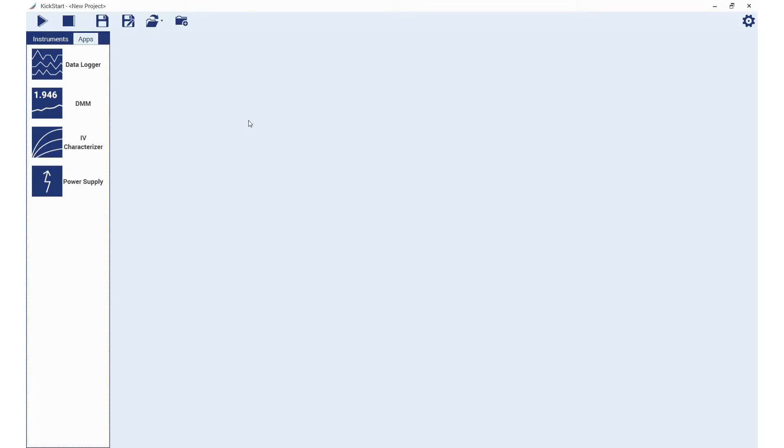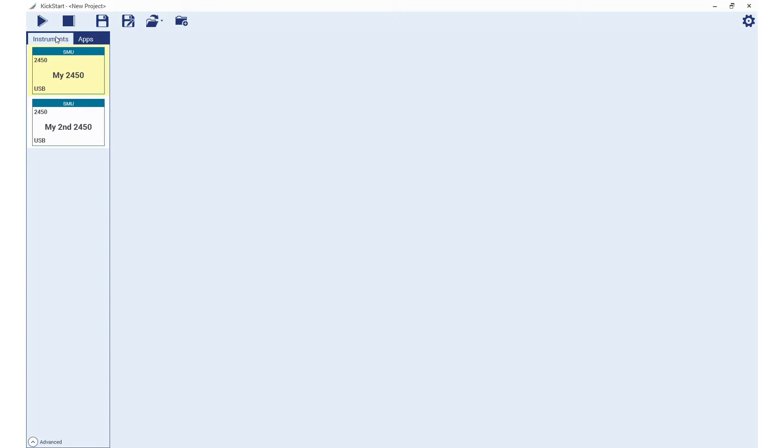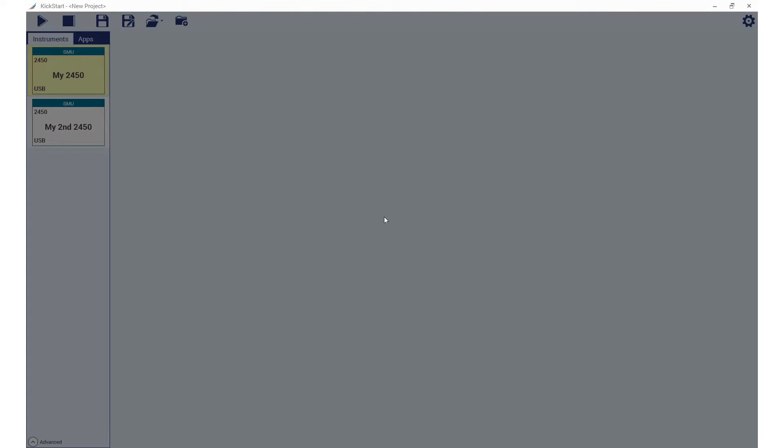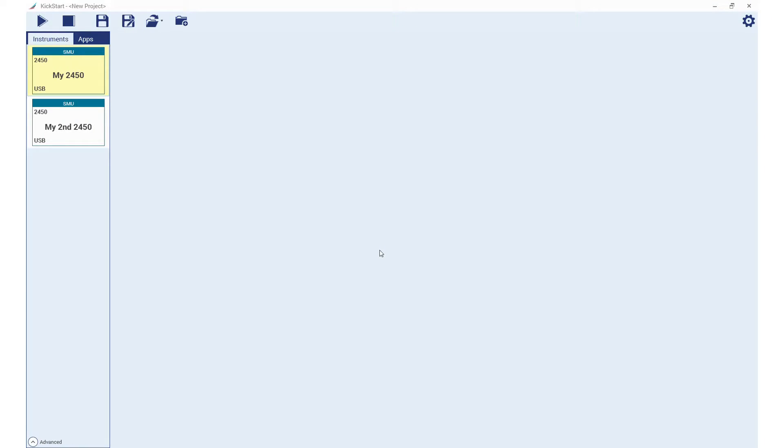Next, we will open the Kickstart software and view the instrument pane. The IV characterization app is the default app for use with the 2450 SMU. We will launch the app by double-clicking on one of the SMU instruments or by dragging it into the instrument pane.